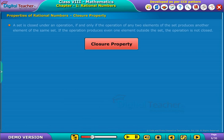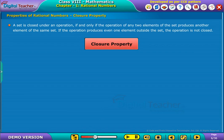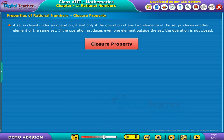A set is closed under an operation if and only if the operation of any two elements of the set produces another element of the same set. If the operation produces even one element outside the set, the operation is not closed.